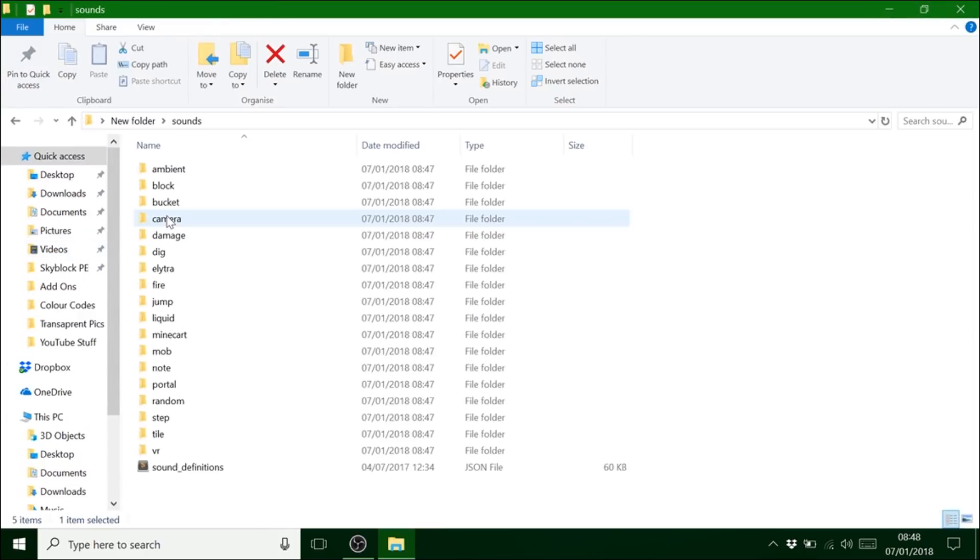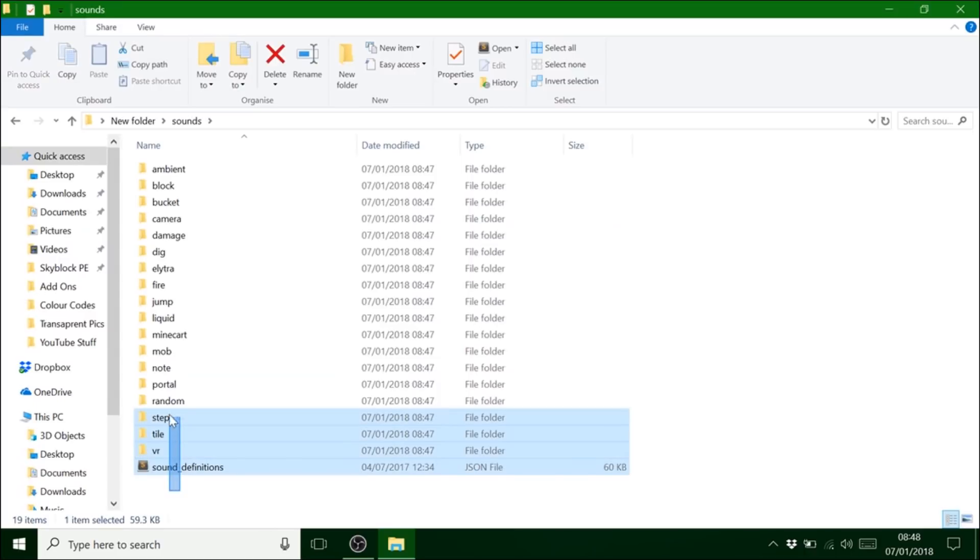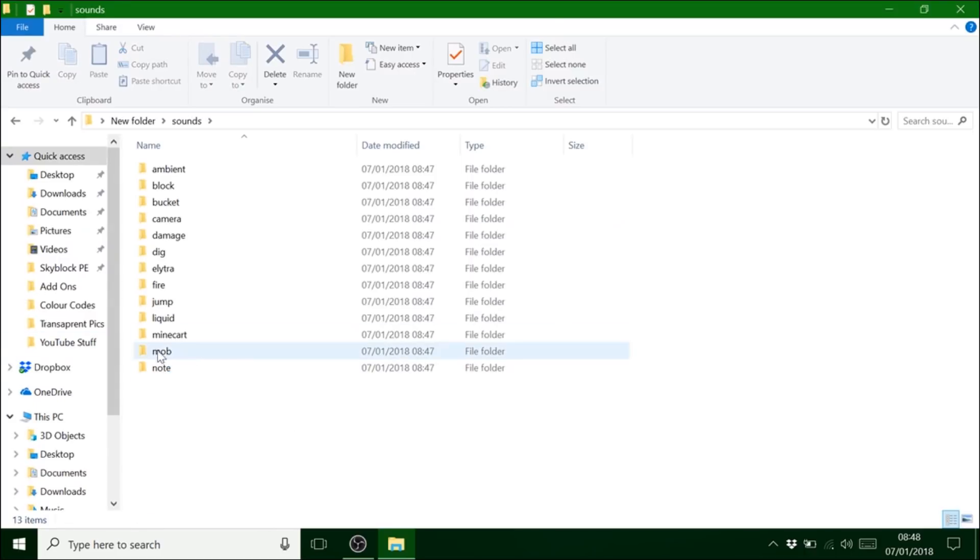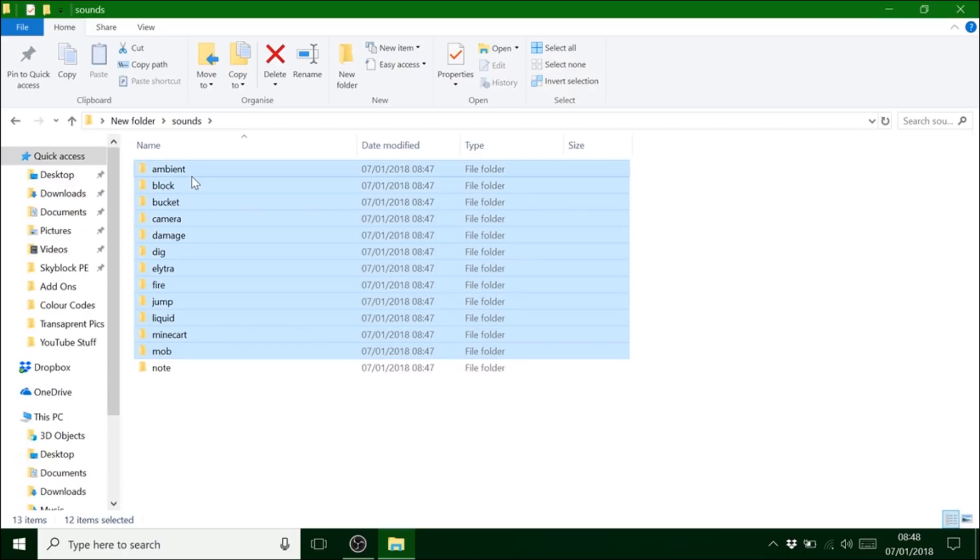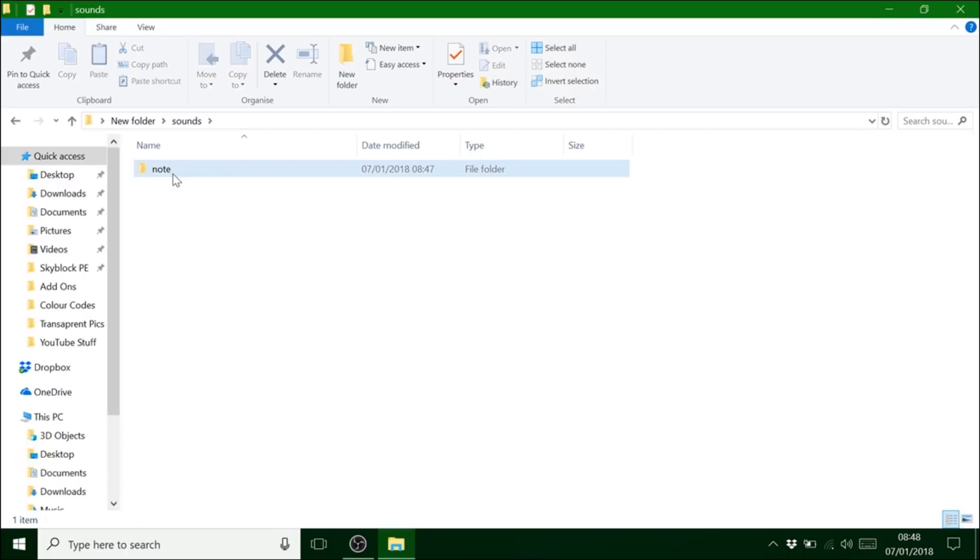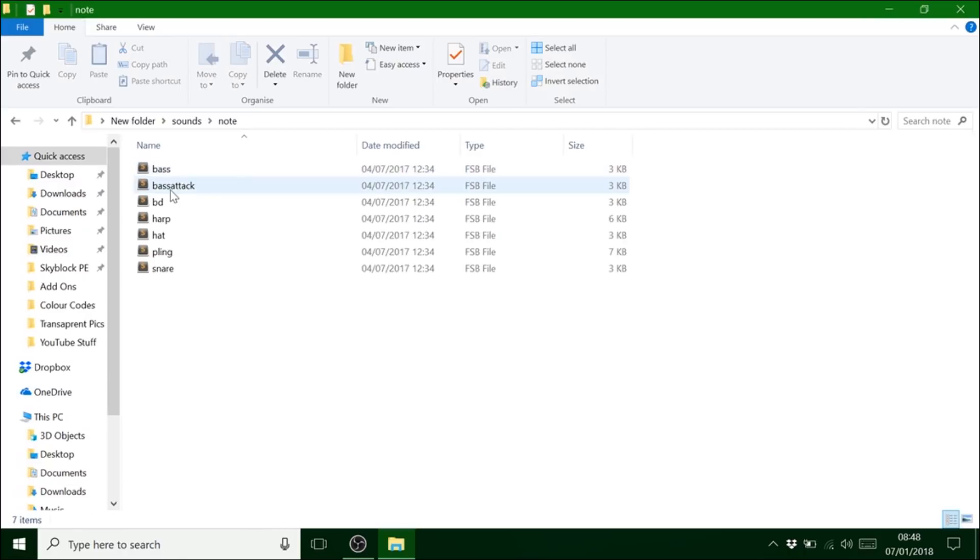So you can go into sounds. Now the ones I always use are these note block ones because I don't really see a lot of people using note blocks. But you can change any of them. It's entirely up to you. So these are all the things you can do. There is a total of seven.